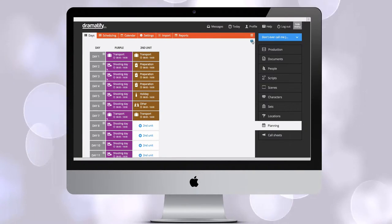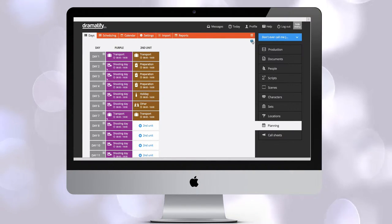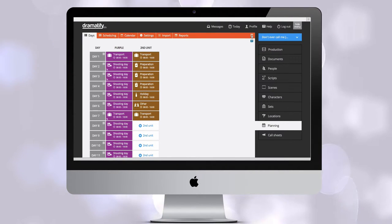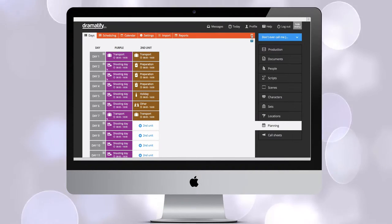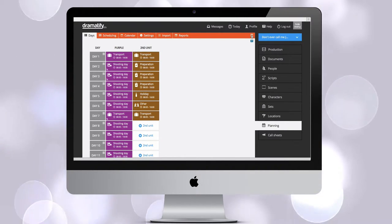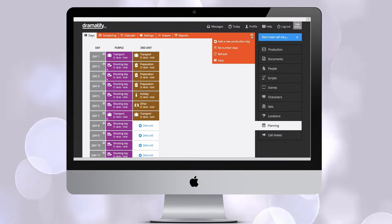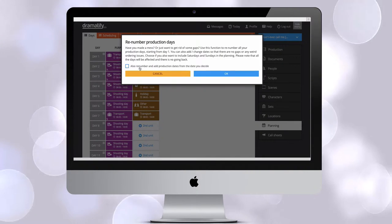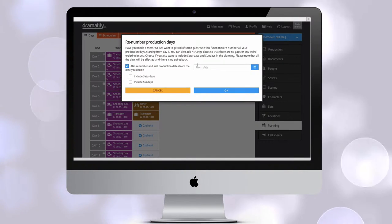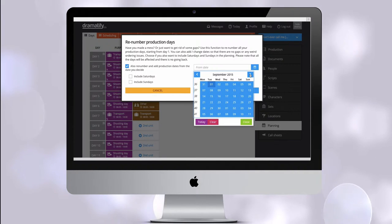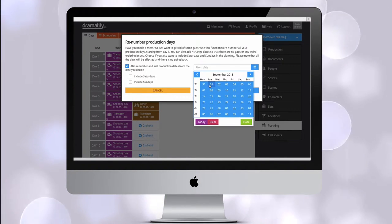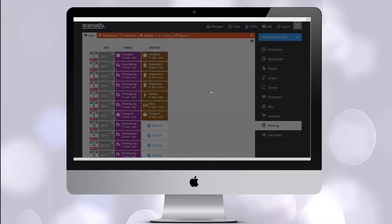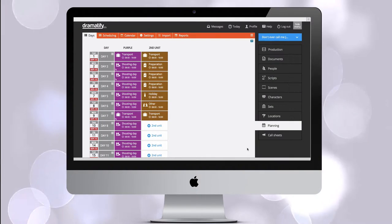If you click on days in the toolbar, you now get an overview of your production days and teams. Another way of assigning dates to production days is to click renumber days in the edit menu in the toolbar. Check the checkbox and add the first date of your production. Click OK.